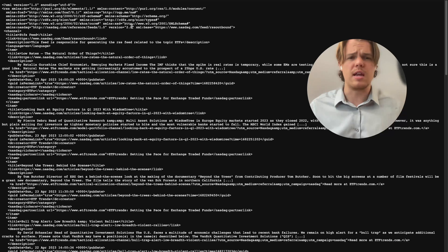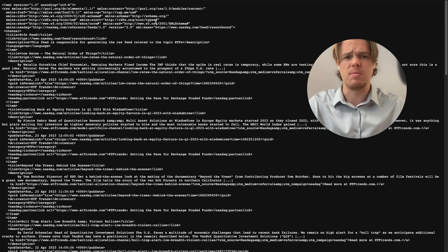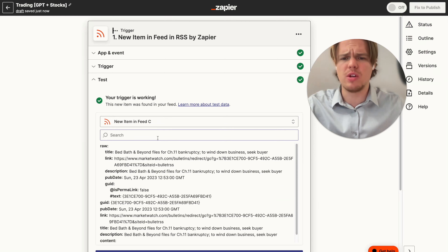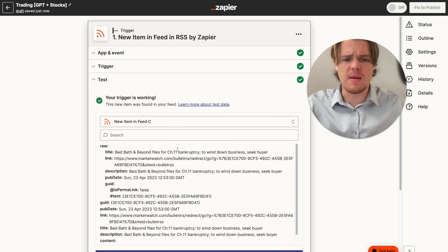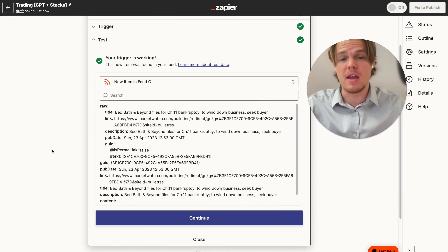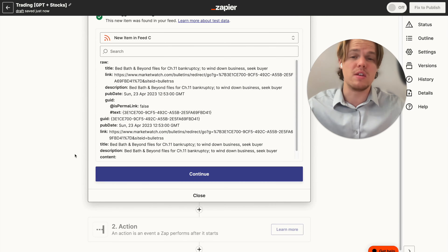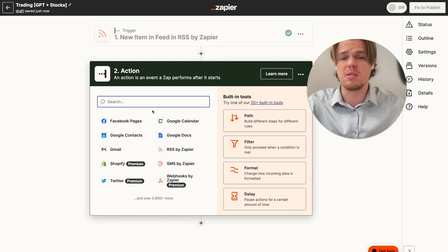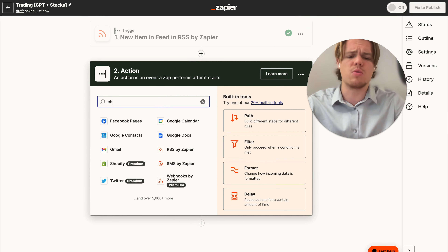Let's test the trigger. It's looking for a new item in the feed, and we have a new story about Bed Bath & Beyond filing for bankruptcy. From the headline alone we can tell this is pretty negative news - possibly a good short. Next, we're going to grab ChatGPT and set up a couple of blocks.